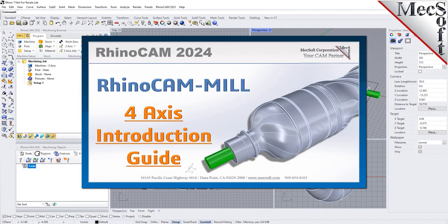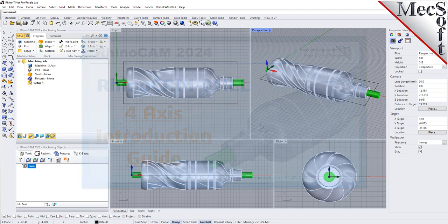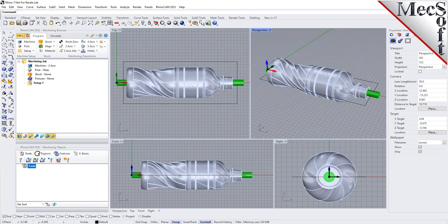Welcome to the RhinoCam Quick Start tutorial series brought to you by Mechsoft. Today we'll be introducing 4-axis milling. If you would like the source files used in this video, just drop us an email at support@mechsoft.com and ask for the intro video source files. We'll be happy to send you a download link.